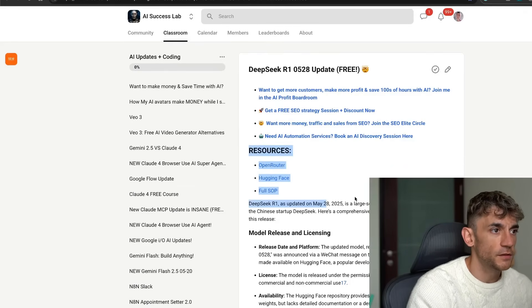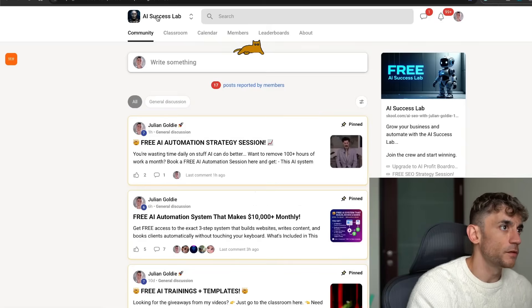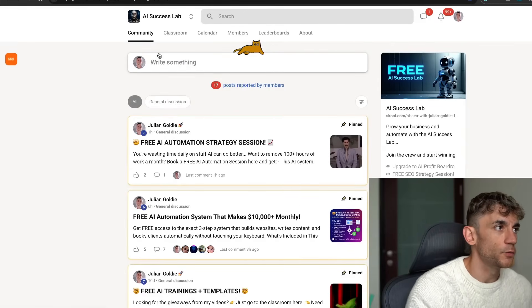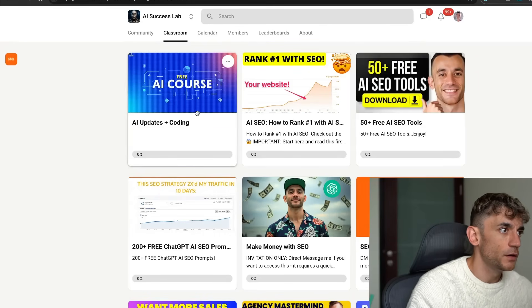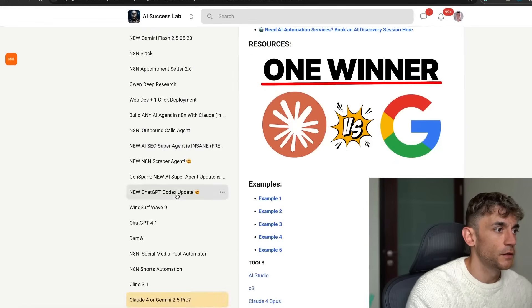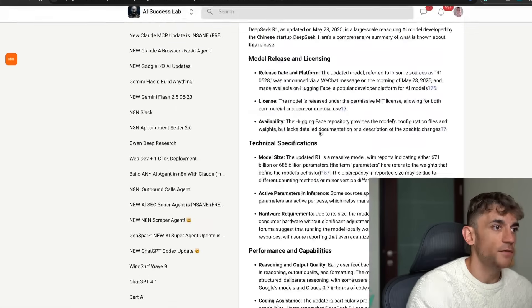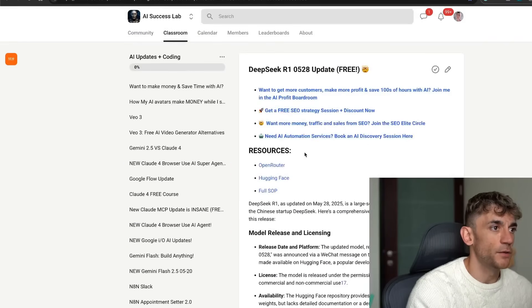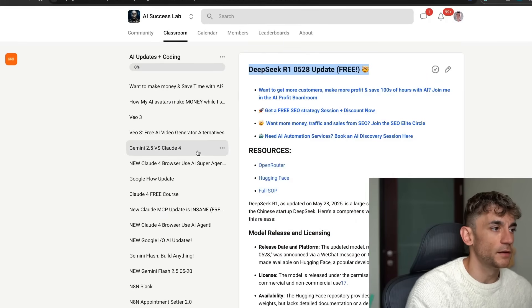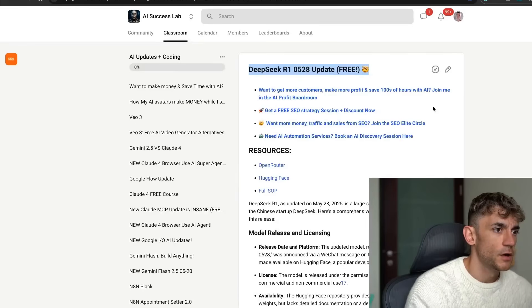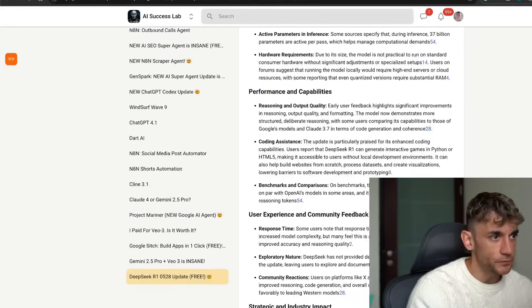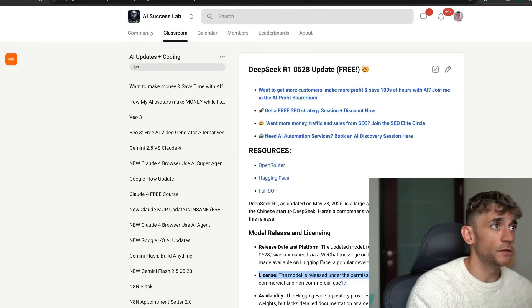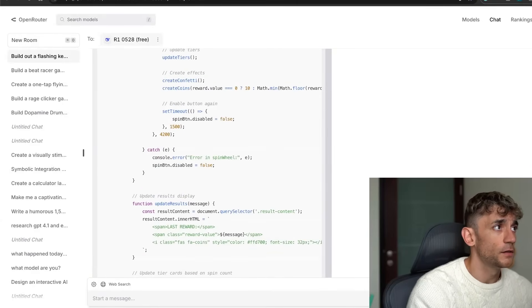Now if you want to get all the resources from today, that's inside the AI Success Lab. Just click the link in the comments description. You go to the AI Success Lab, it's a community of 8,100 members. You can post inside the community here, and then inside the classroom as well you can just go to the AI course, scroll down, go to DeepSeek R1, and everything is available for you directly free inside here for the DeepSeek R1 0528 update. Plus there's loads of cool stuff in there as well. You can see exactly how this works and how to get access.